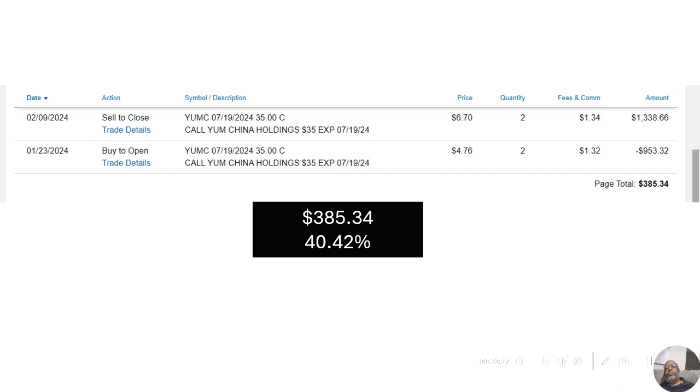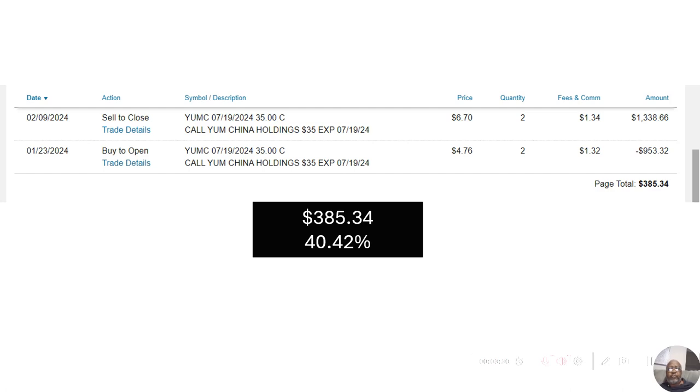Next, we had Yum China. And for those not familiar, as I told you before, Yum China is KFC, Taco Bell, and Pizza Hut, as well as other restaurants. But not in America, in China. In America, it would be Yum Brands.